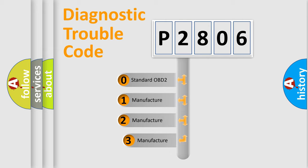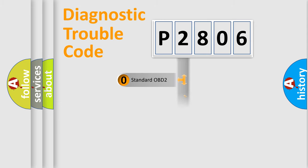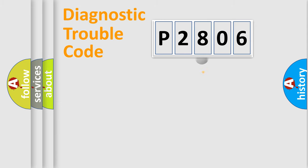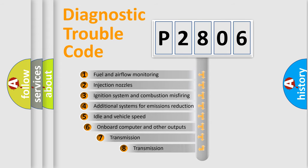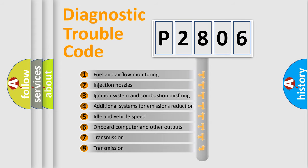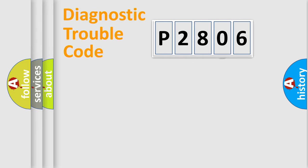If the second character is expressed as zero, it is a standardized error. In the case of numbers 1, 2, 3, it is a manufacturer-specific expression of the car-specific error. The third character specifies a subset of errors. The distribution shown is valid only for the standardized DTC code.